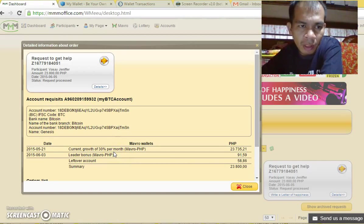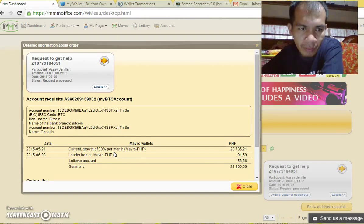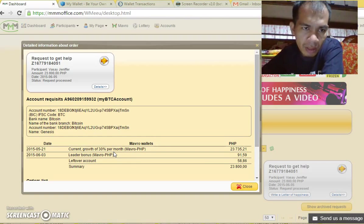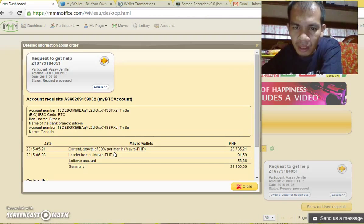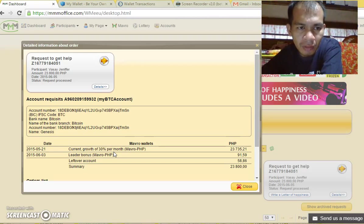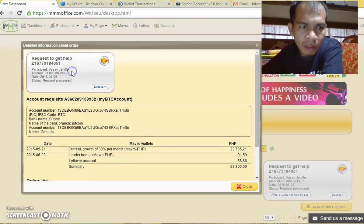Hello, I am Jennifer Vasai of MMM Philippines, a resident of Mati City, Davao Oriental, Philippines.